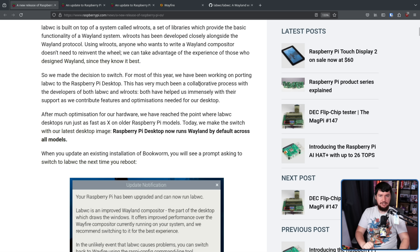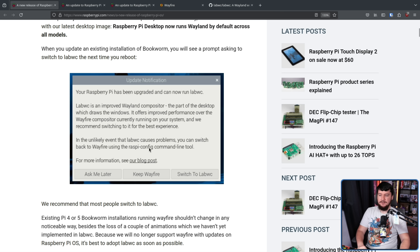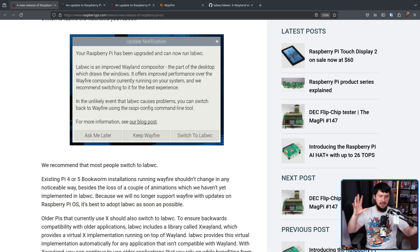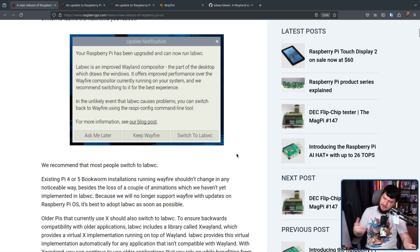For those doing an upgrade of an existing installation, you will be prompted. Your Raspberry Pi has been upgraded and can now run LabWC — it explains what LabWC is. In the unlikely event that LabWC causes problems, you can switch back to Wayfire using the raspi-config command line tool. You'll get options: ask me later, keep Wayfire, or switch to LabWC. You will also have the option of going back to X11 if that's what you want. Most use cases are going to be fine under Wayland, but there are some weird edge cases where XWayland isn't really a suitable solution, so if you need that, it's going to be there as well.